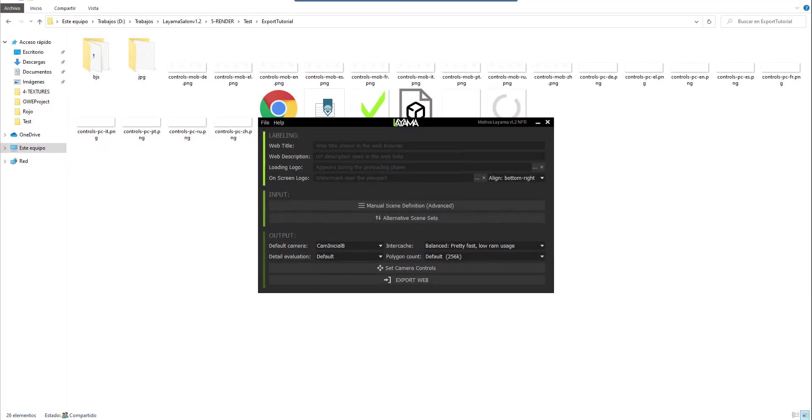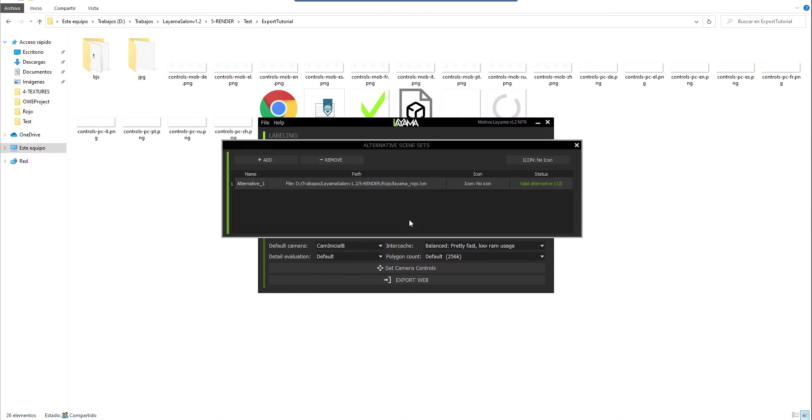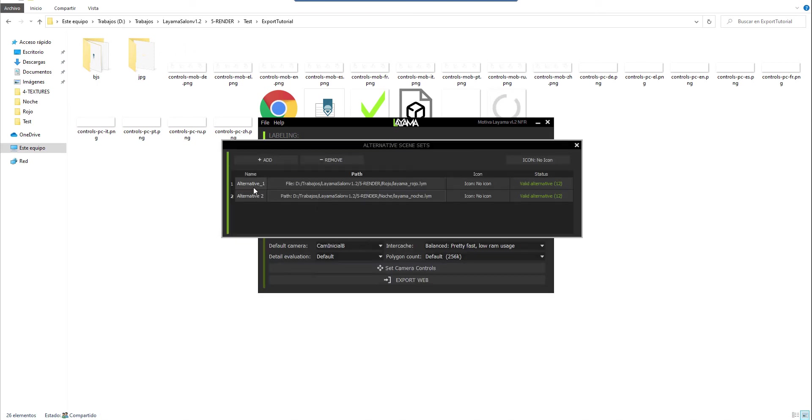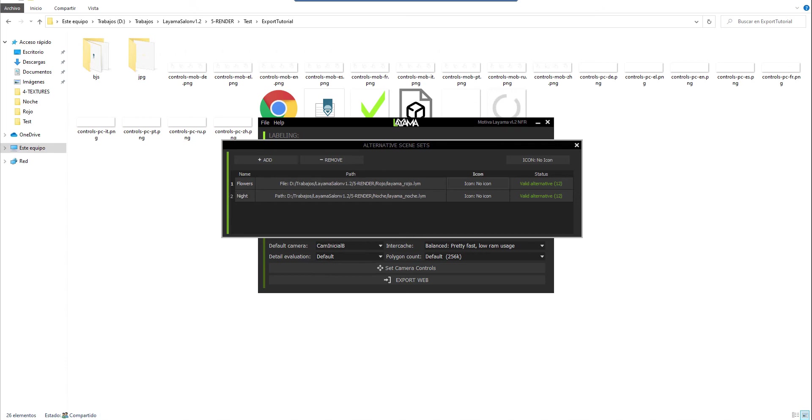We will return to the same button to add this new alternative to the list of available alternatives. We will select the path again and select the new scenario. I will take this opportunity to organize it a little bit and change its name. In addition, as the default icon can be used for any situation, we will show how to use custom icons for each alternative.